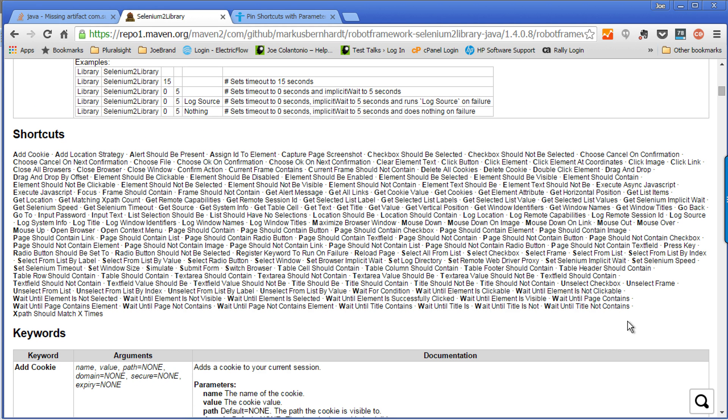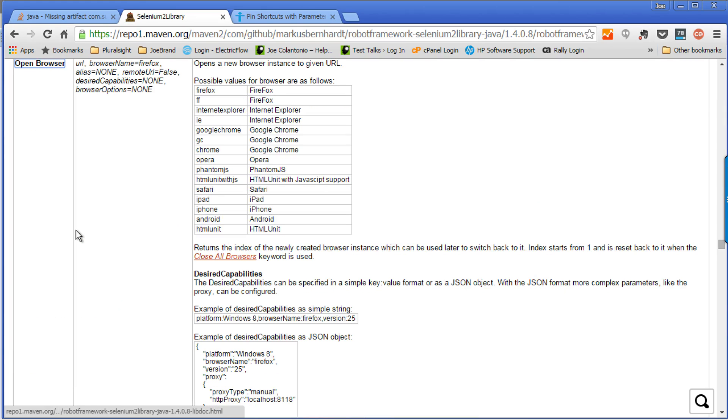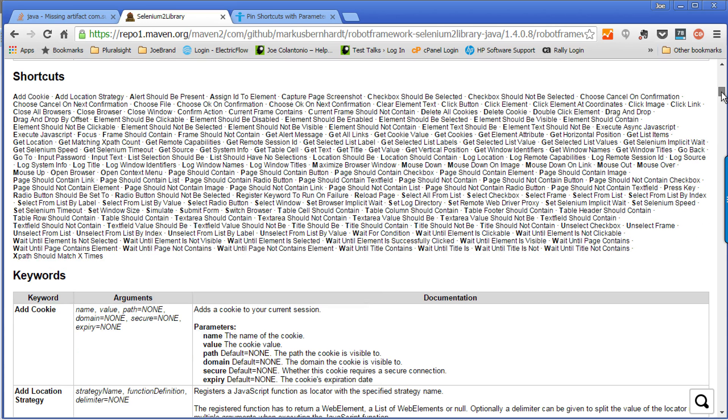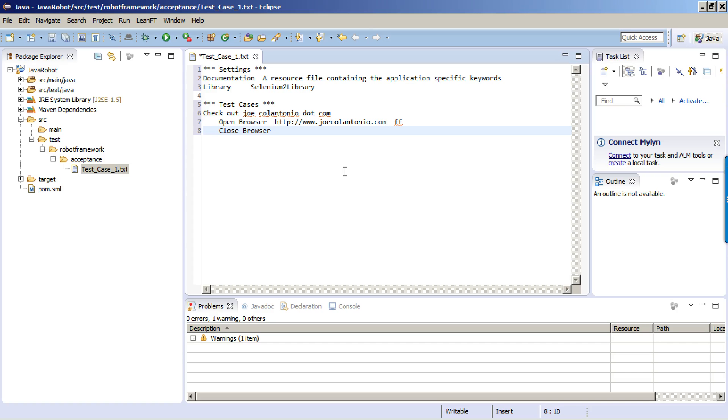The first thing I want to do is open up a browser and navigate to my blog, joecolentonio.com, and then close the browser. That's all I want to do. Underneath shortcuts, you'll see a list for all the different keywords that you can use within your particular test case out of the box. I want to open up my browser, so notice there's an open browser keyword. I'm going to click on that open browser keyword, and that will show me exactly what the open browser keyword expects. It's looking for a keyword, which is open browser, and then the arguments, and then any documentation that you need to know about those particular arguments. So let's just run this and see what happens.